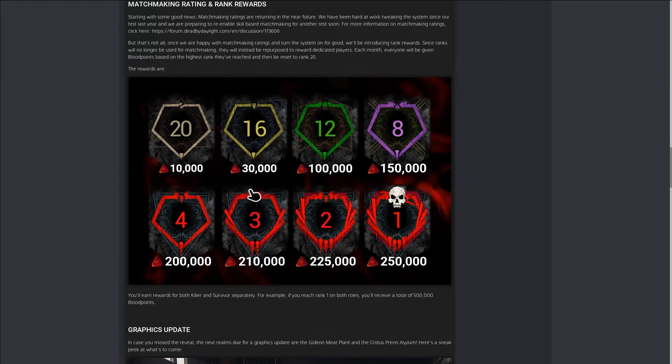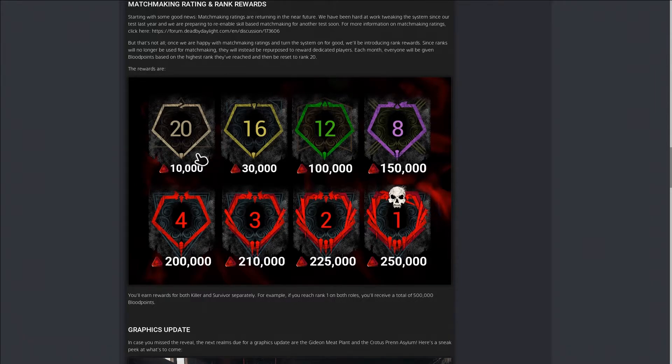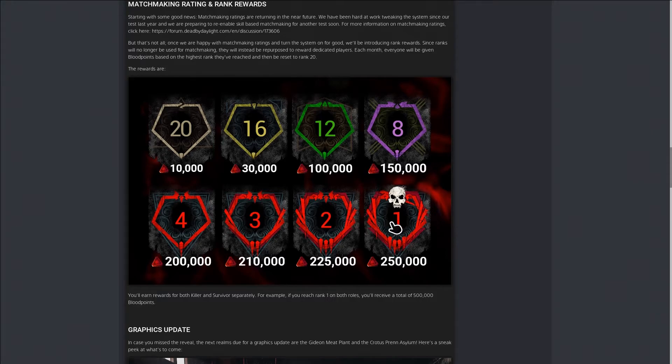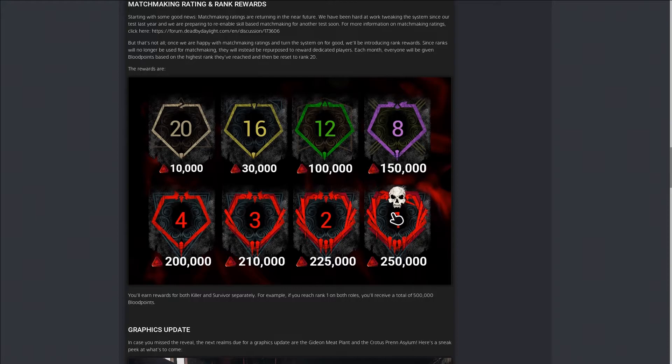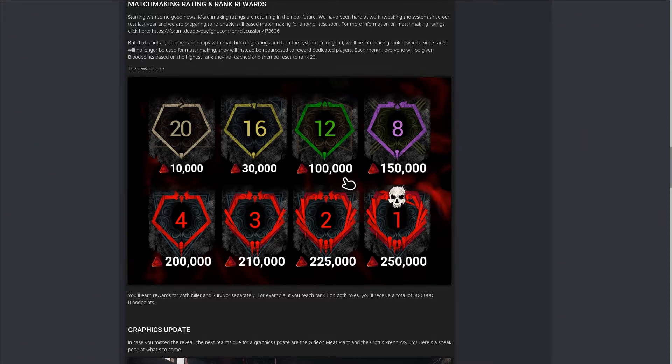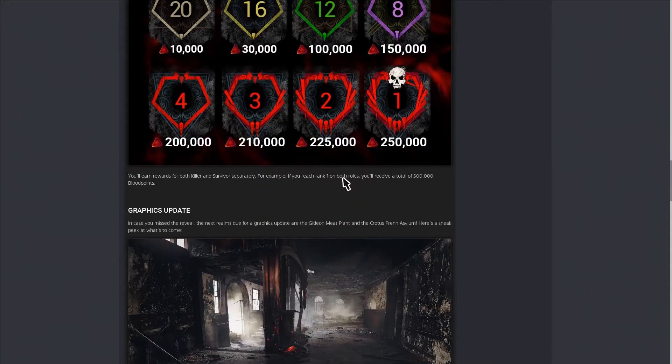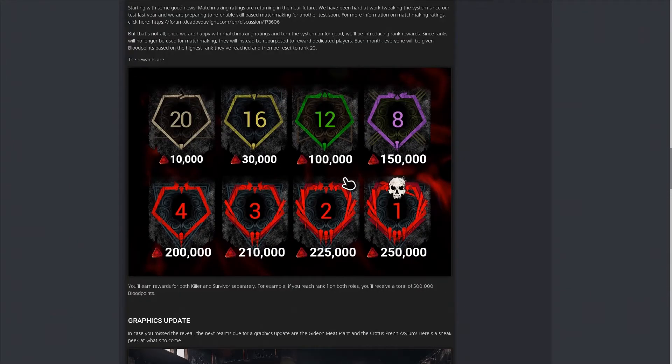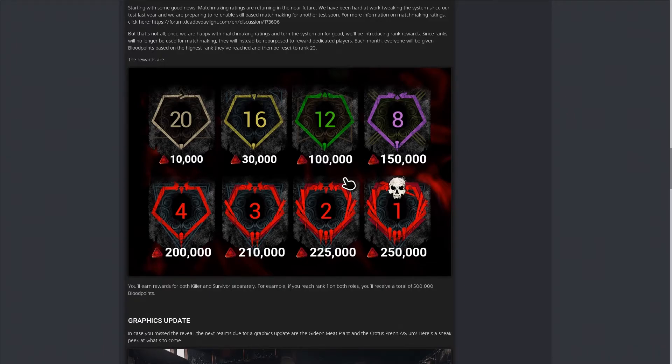It's definitely gonna be a grind because to go from rank 20 to rank one for both, you're gonna have to main one literally. You're gonna have to put a lot of hours in just to be rank one for both because it takes long just to get to red ranks. It doesn't take long but it's quite some time.